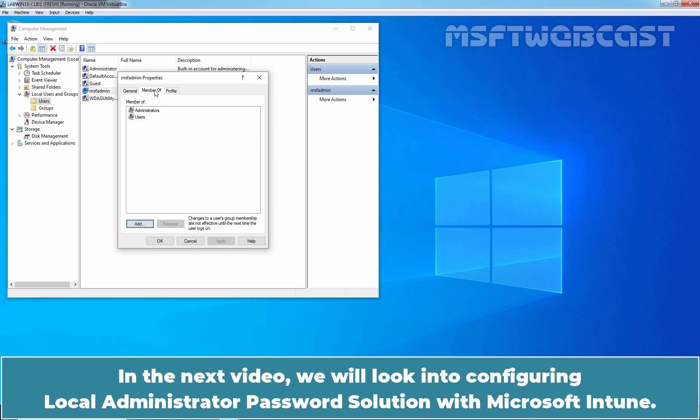In next video, we will look into configuring Local Administrator password solution with Microsoft Intune.